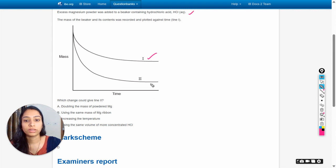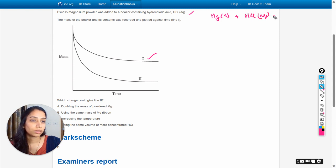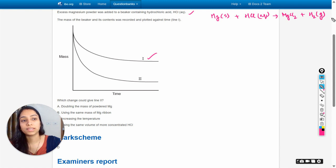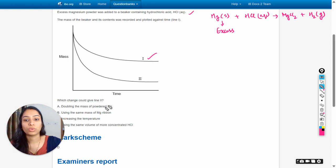We need to determine which change could give line two. Firstly, magnesium powder reacts with aqueous HCl. The reaction goes: Mg + HCl → MgCl₂ + H₂ gas. Hydrogen gas is evolved as a product. Here the magnesium is in excess, as already stated in the question.